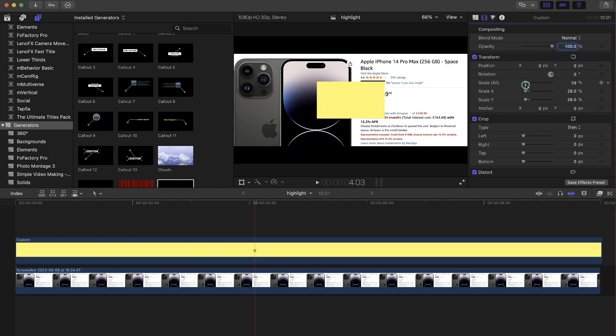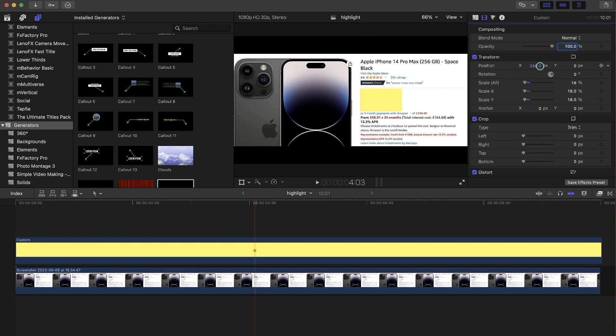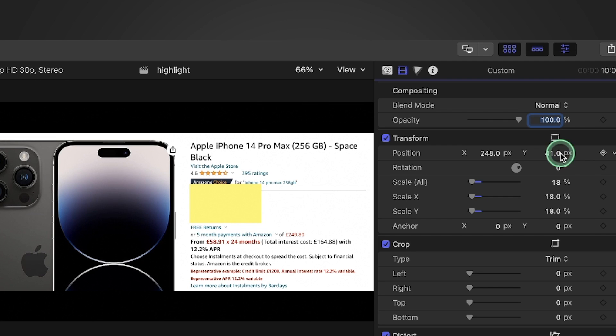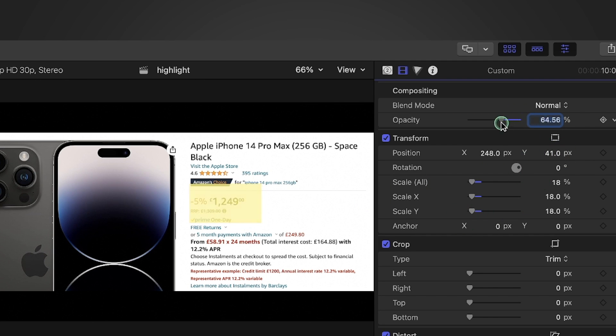In this example we're going to highlight the price. We're going to adjust it with the position here. And you can see we cannot see the text through that, so we need to change the opacity down so we can see that.